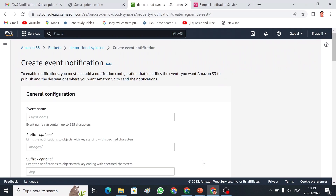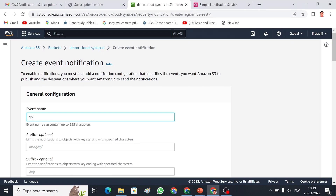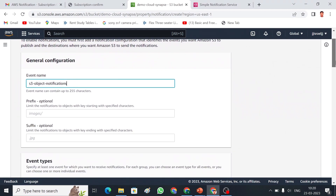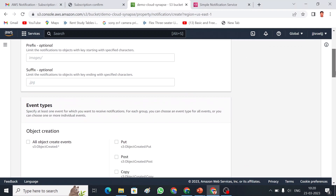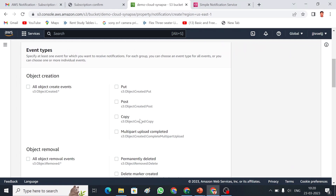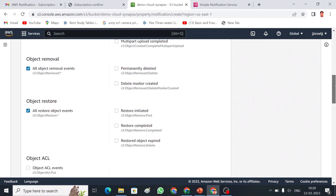In the bucket there is a Properties option. Under that you can find Event Notifications. I am going to create an event notification and give it a name. If you have a particular folder you can specify it, or you can get notified for all object events — put, post, copy, delete, restore. I am going to select all object events so I get notified for anything happening in the S3 bucket.